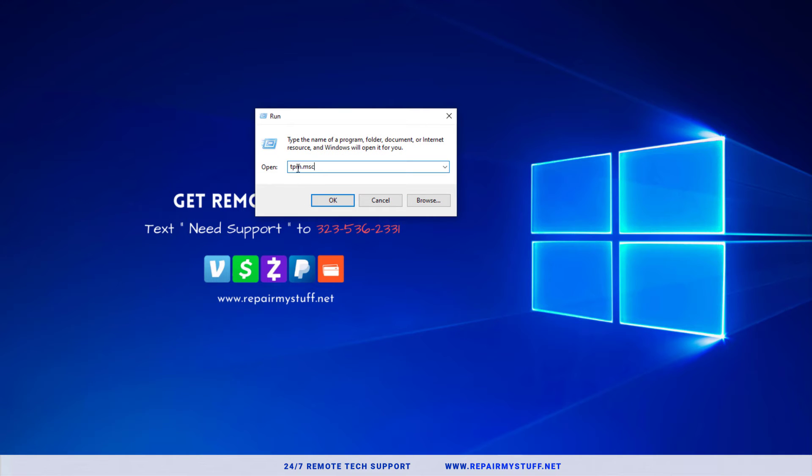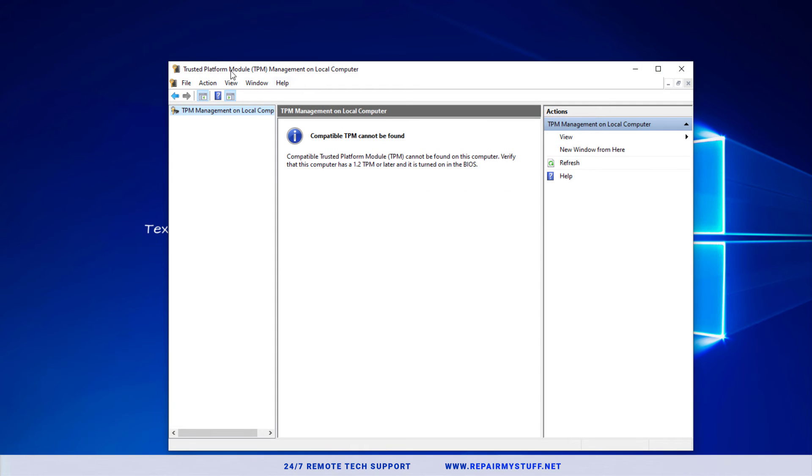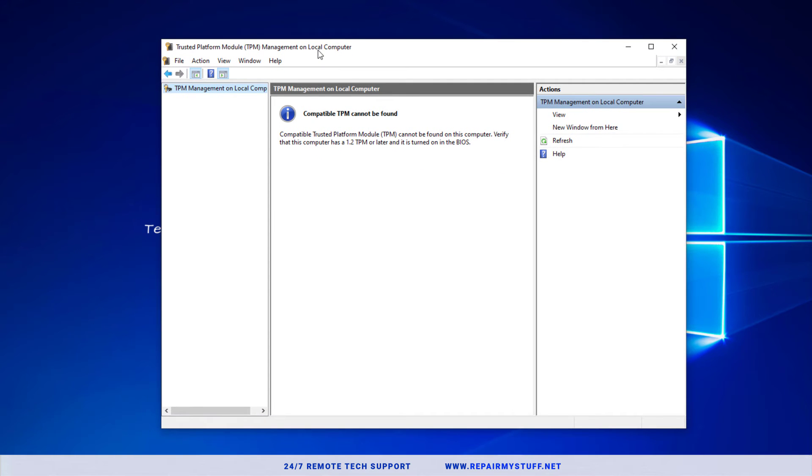Then I want you to put in TPM.msc, press Enter, and it's going to load up your Trusted Platform Module Management on your local computer. And it says compatible TPM cannot be found.